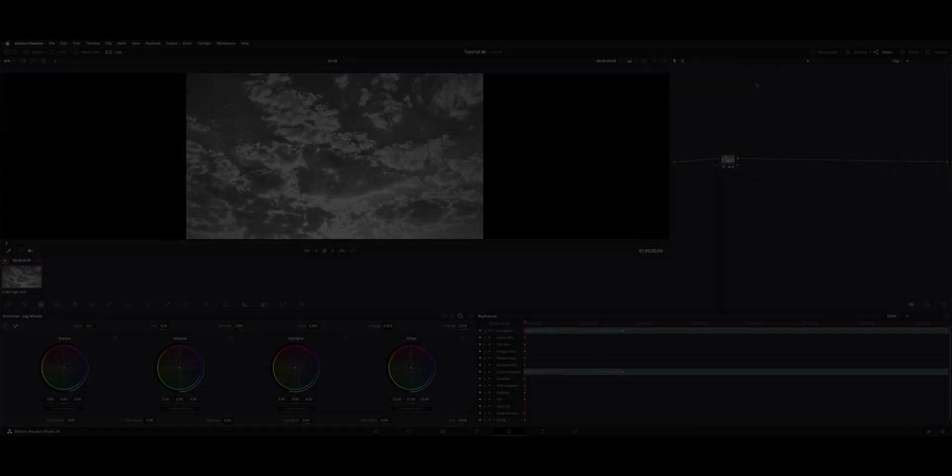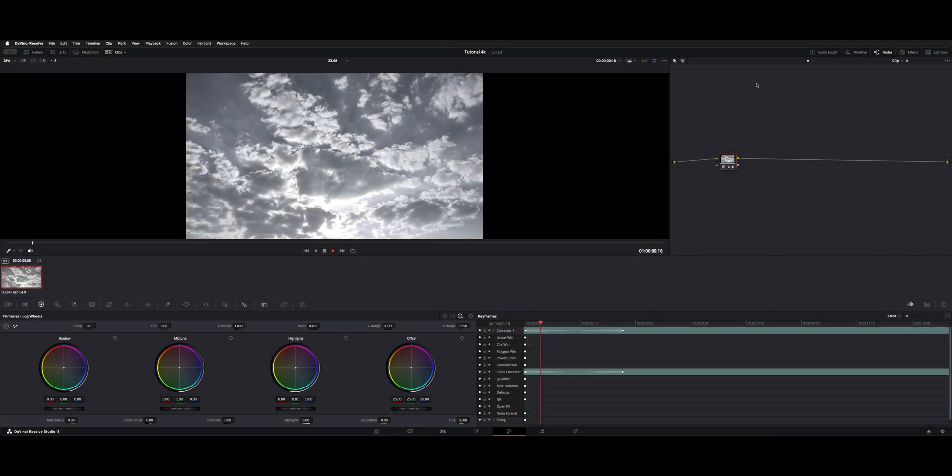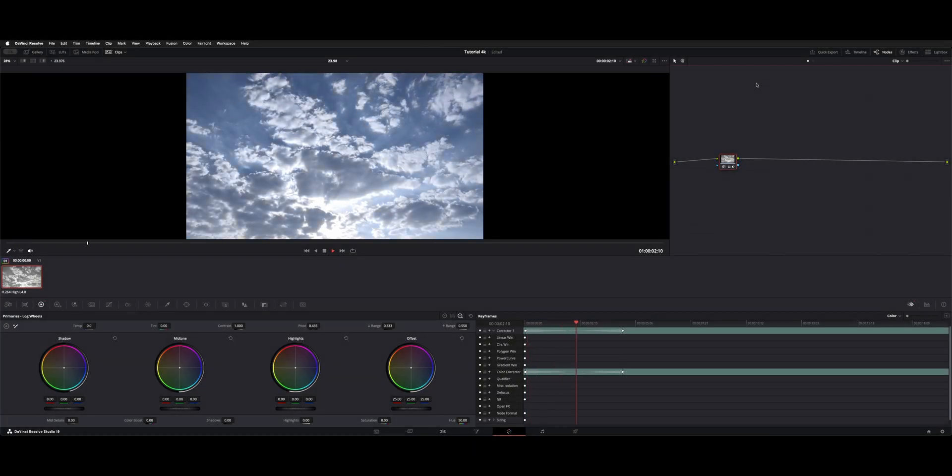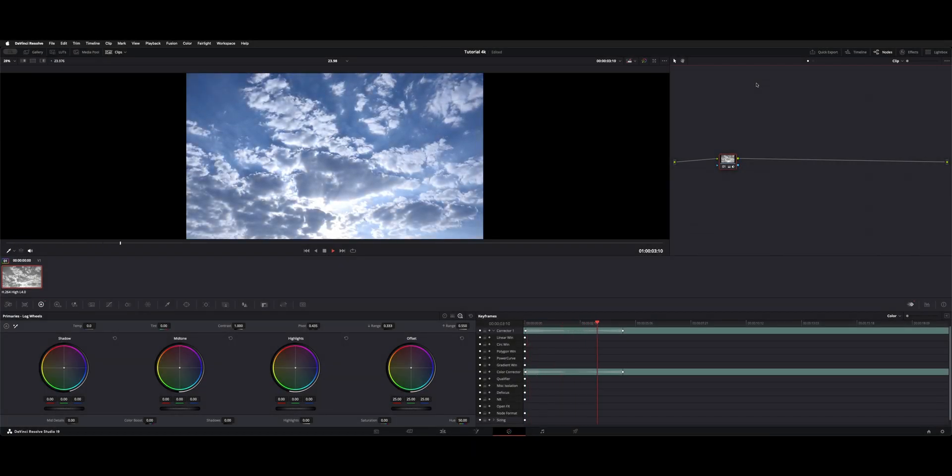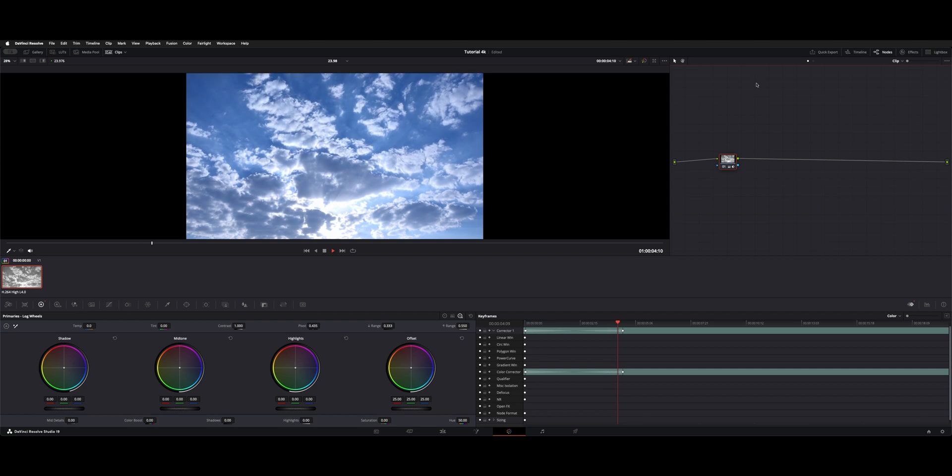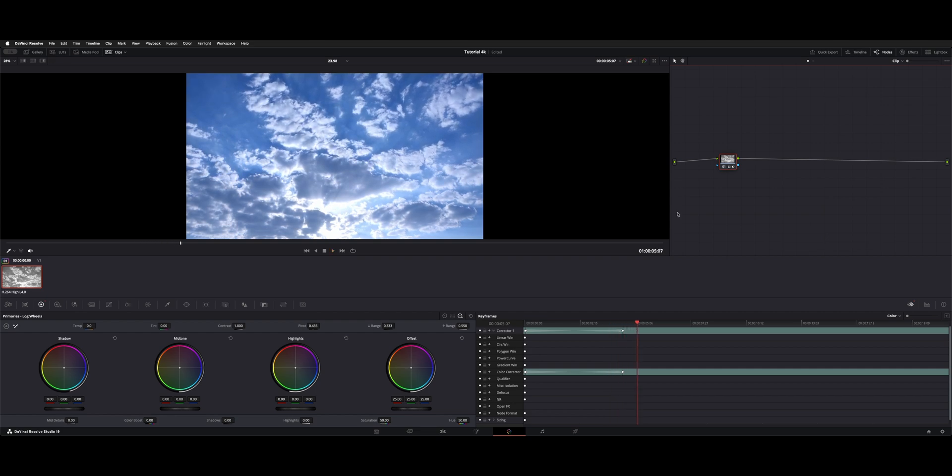Welcome back to the channel. I want to show you guys how to keyframe a little saturation on the color page to go from black and white to full color.